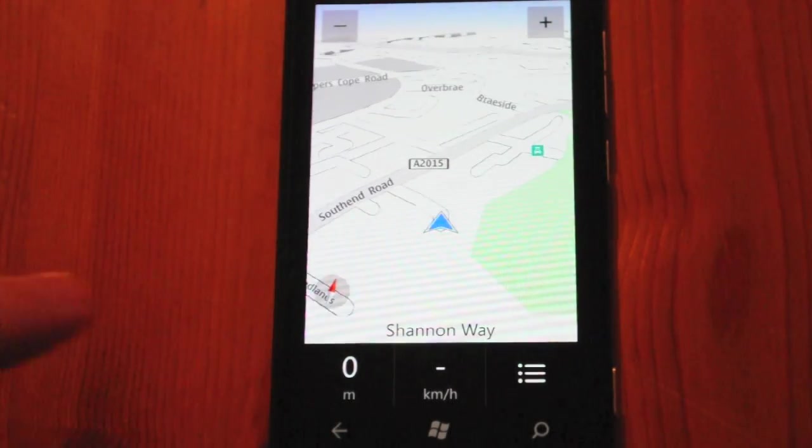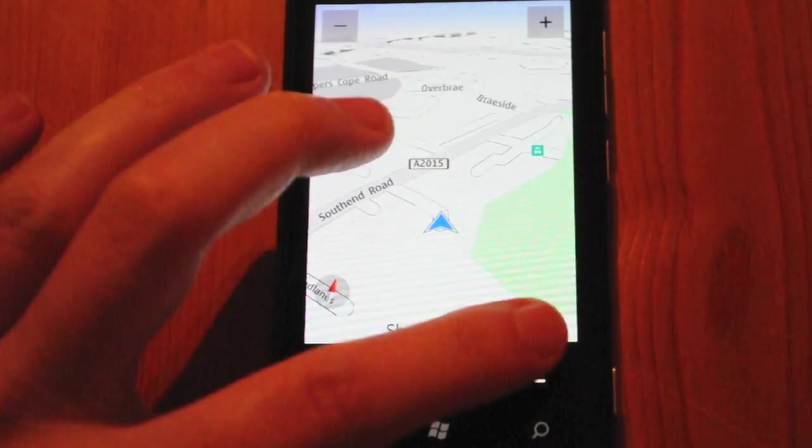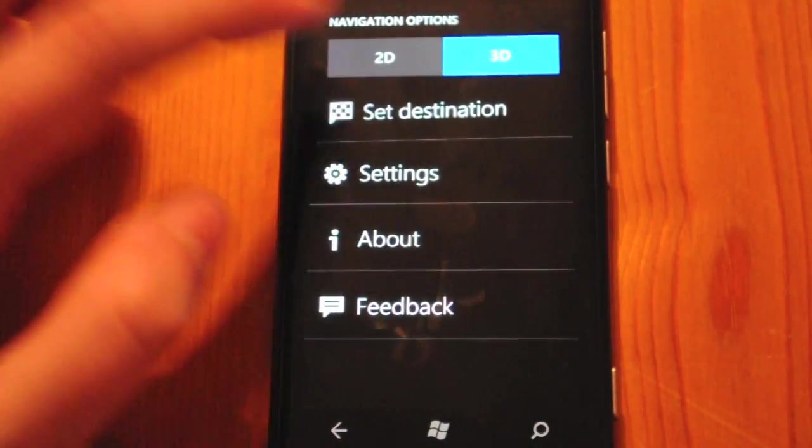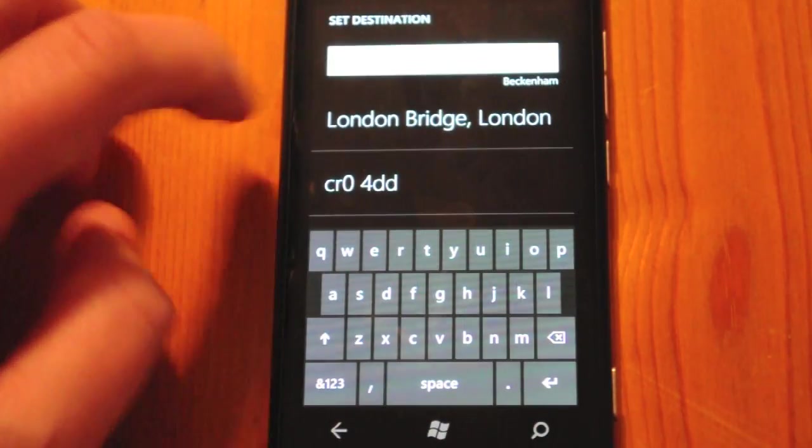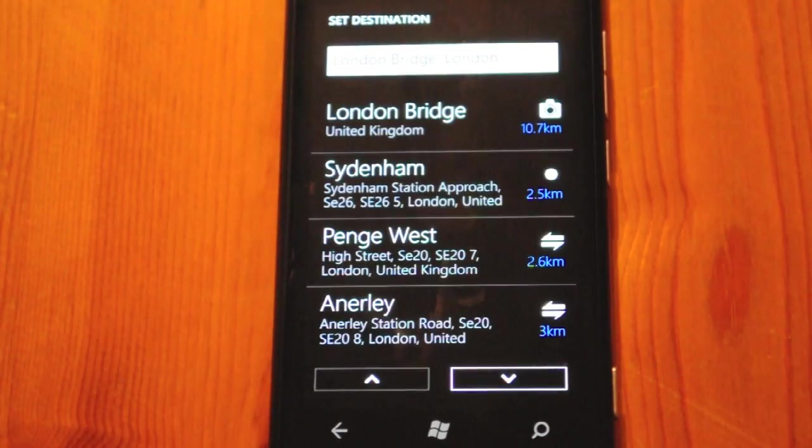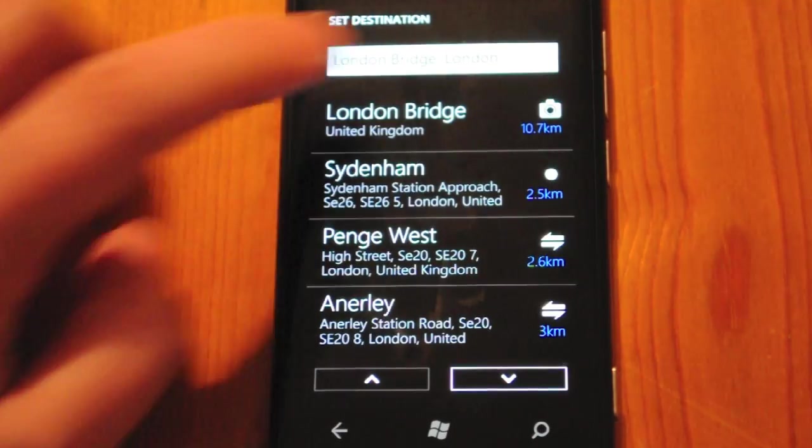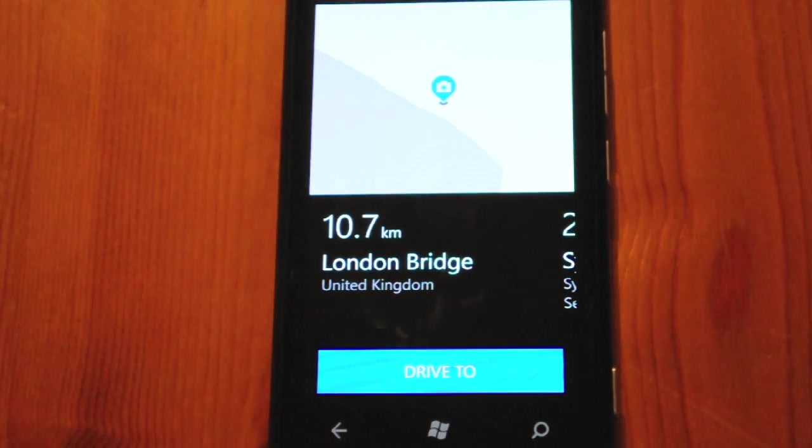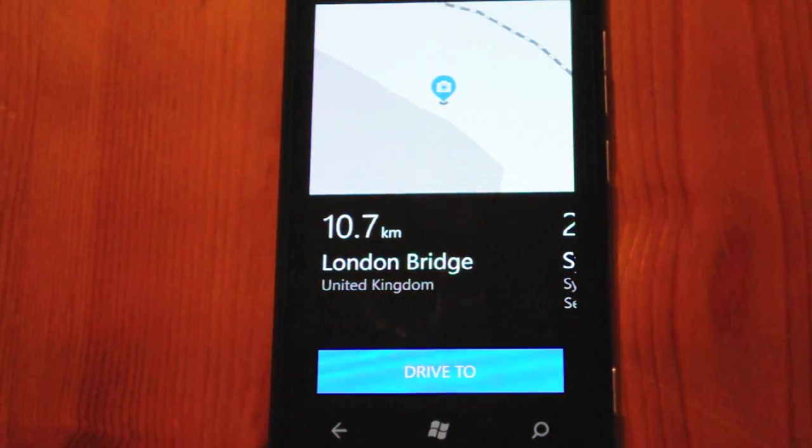Now once this is loaded, you can obviously go in and set a destination and that will work fine. That will search online, so then we can just drive to that destination.